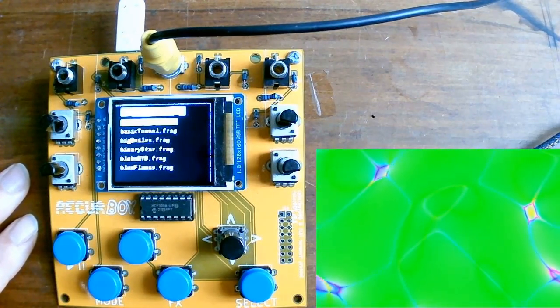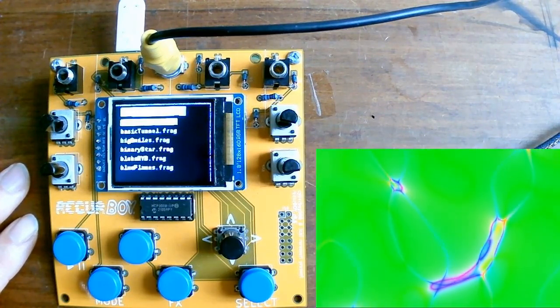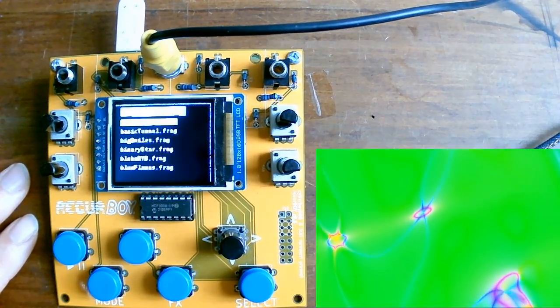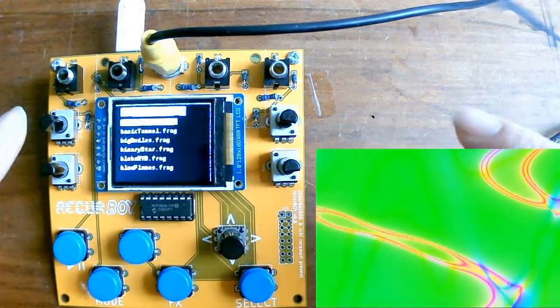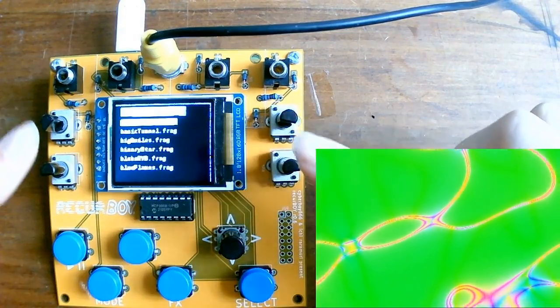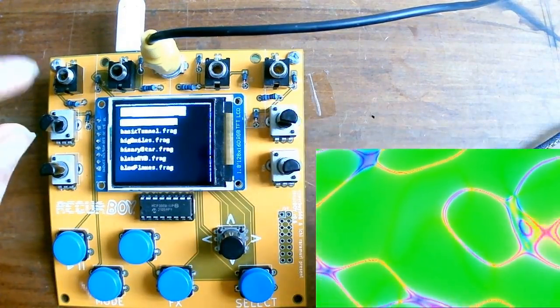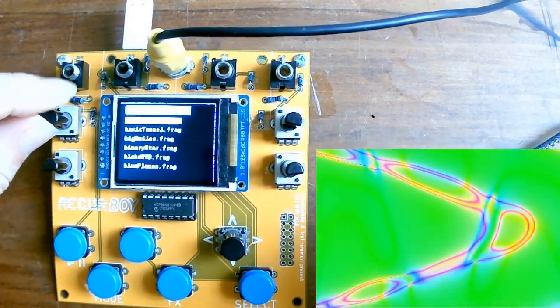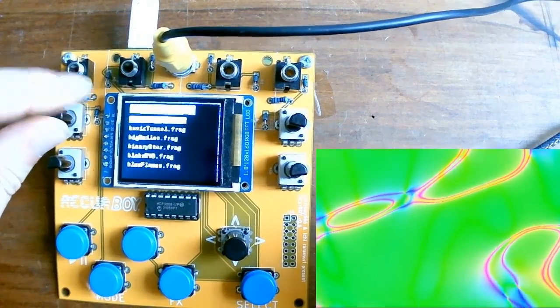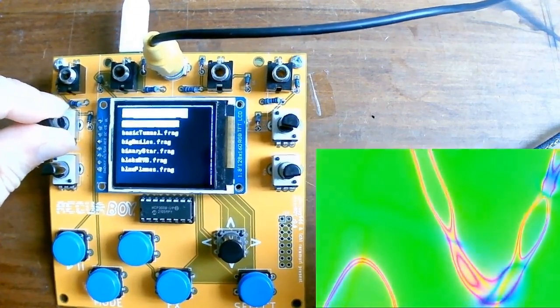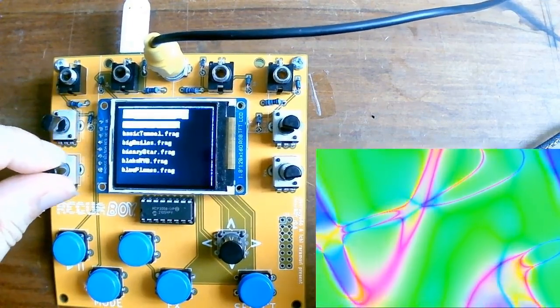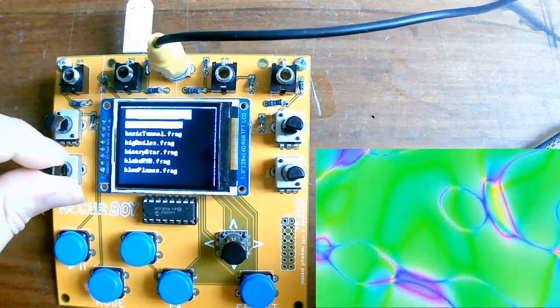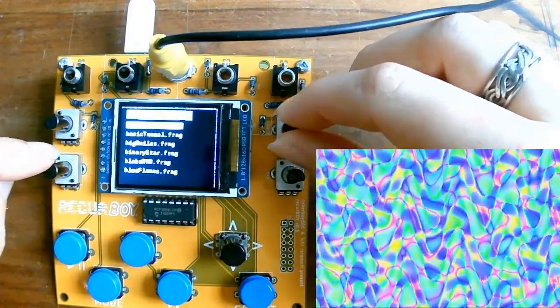So because of that, we can also manipulate the parameters of this pattern using the four potentiometers that you can see on the side of the screen. So as an example of that, if I rotate this first one, you can see that the shape of the pattern is changing slightly. And then the second one, this one, I think, in this particular case controls the zoom.